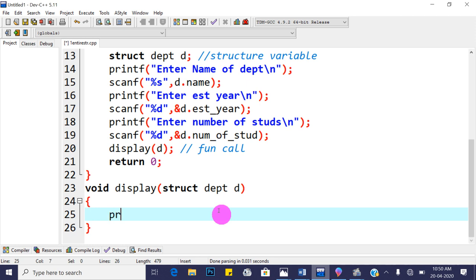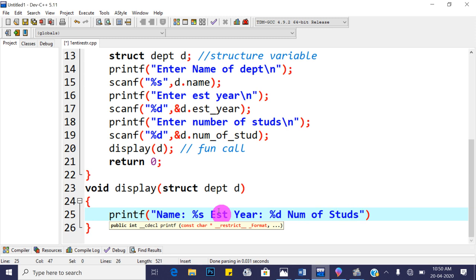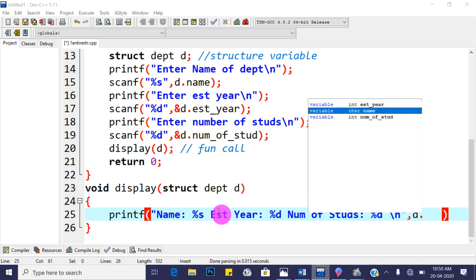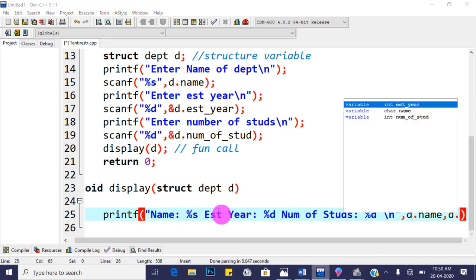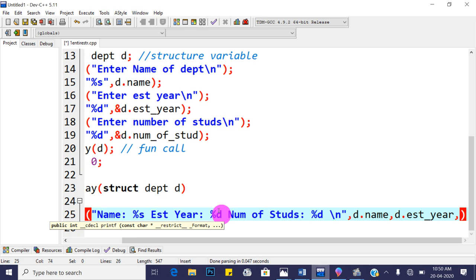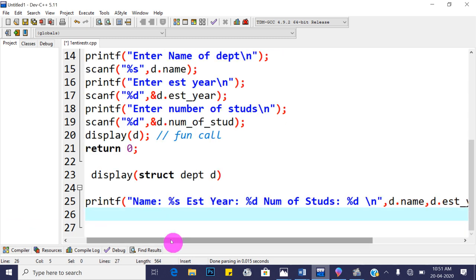In the display function, use printf to print: 'Name of department = %s', 'Establishment year = %d', 'Number of students = %d', with a newline. Provide d.name, d.establishment_year, and d.num_stud as arguments. Add a semicolon and save. This prints all the department information inside the display function.